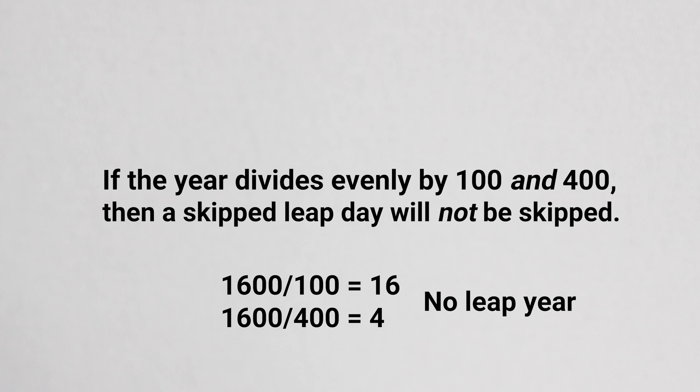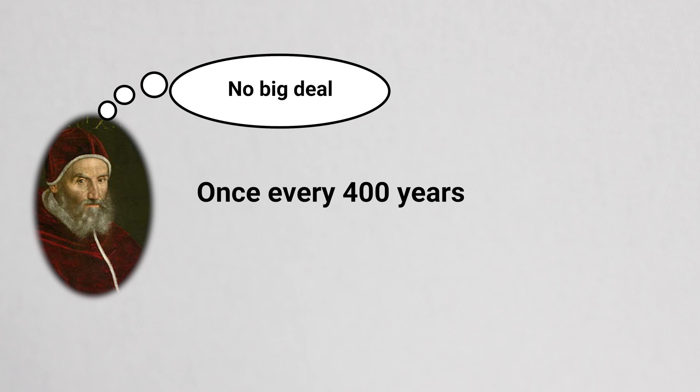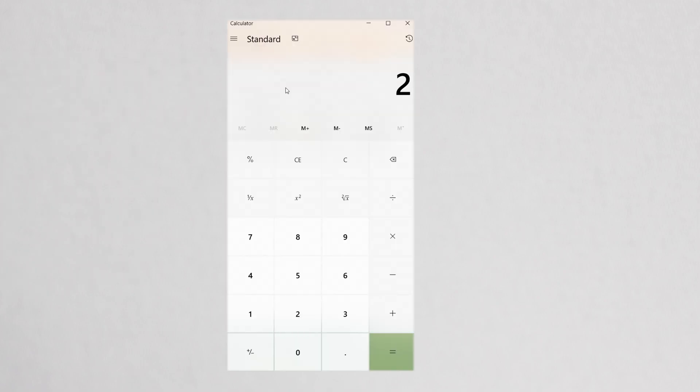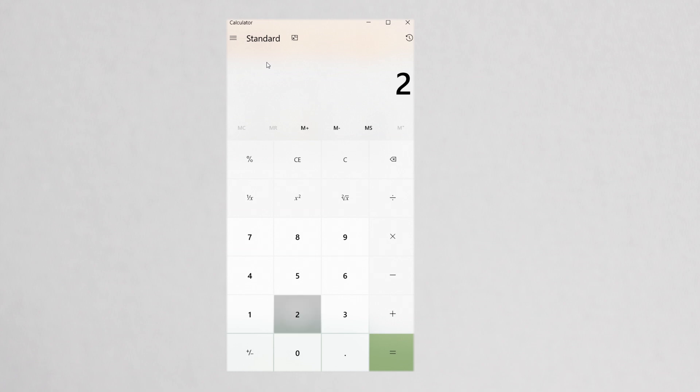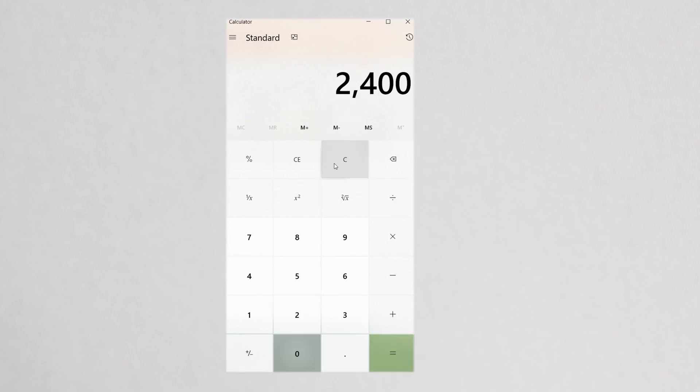This only occurs once every 400 years. The last time we saw this rule in effect was in the year 2000. It divided evenly by 100 and 400. This rule will apply again in the year 2400.